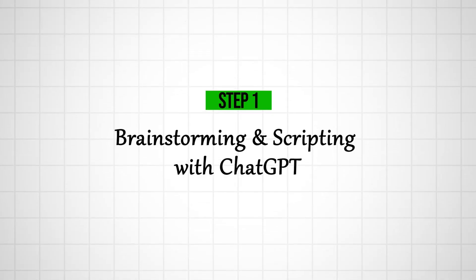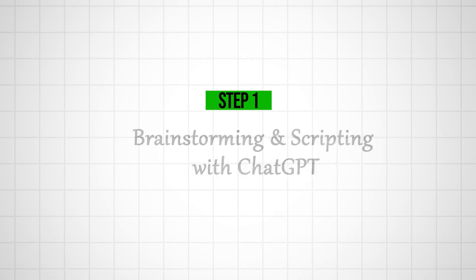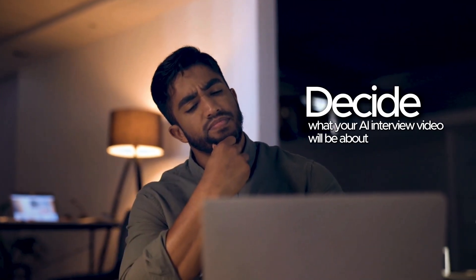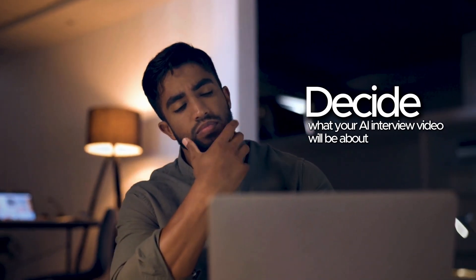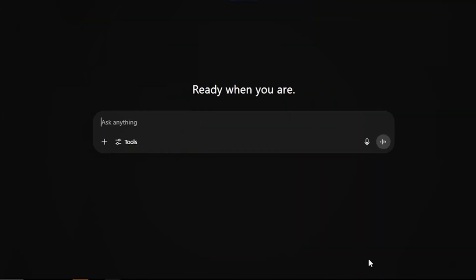Step 1. Brainstorming and scripting with ChatGPT. First, decide what your AI interview video will be about. If you don't have a specific idea in mind, you can ask ChatGPT to help you brainstorm.